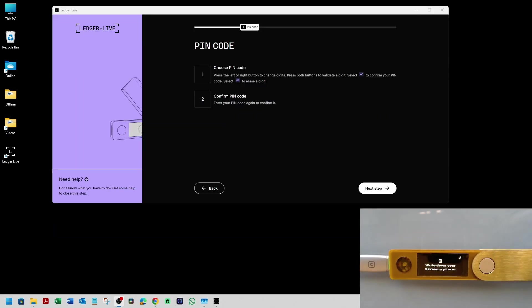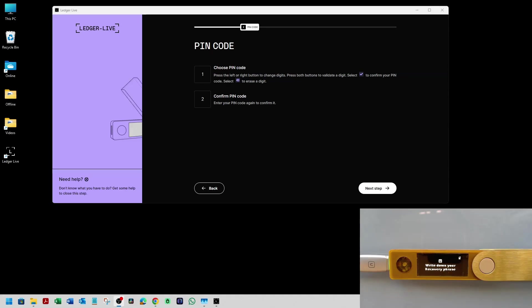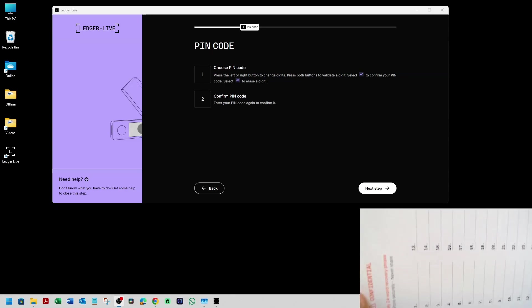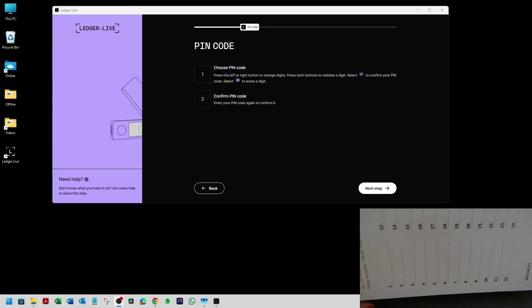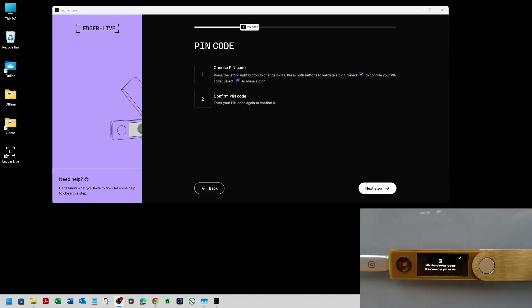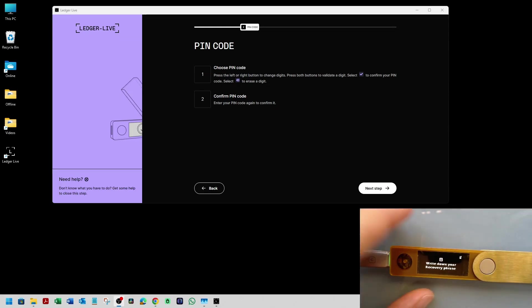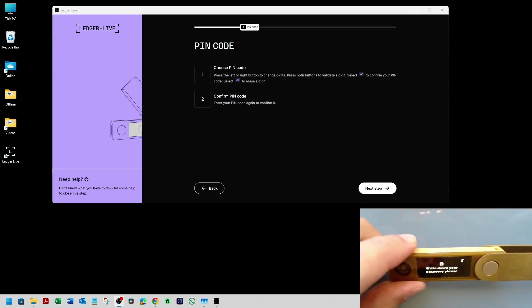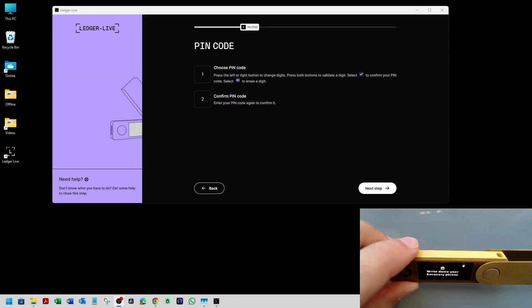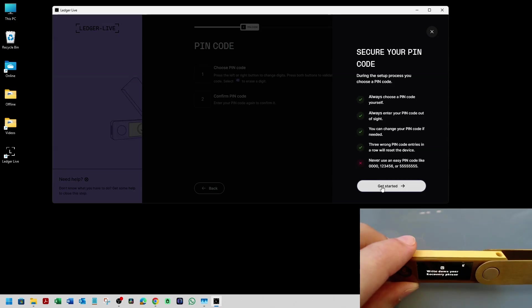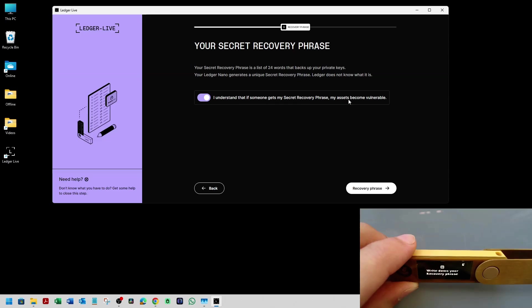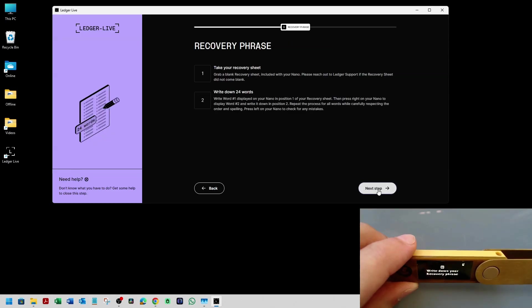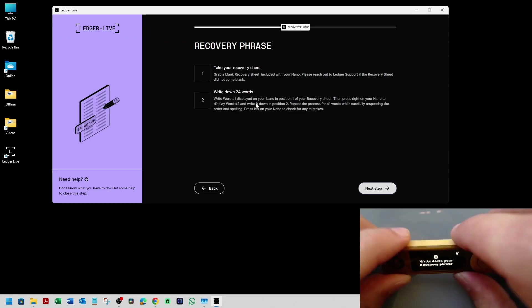So it's time to write down the recovery phrase. You can either write it on a standard piece of paper, or you can use the sheet that came with the Ledger Nano X. It's in the box with the manual. It looks like this. We have to click next on the Ledger live. Get started. I understand that if someone gets my secret recovery phrase, my assets become vulnerable. Yes.